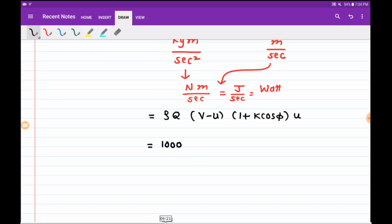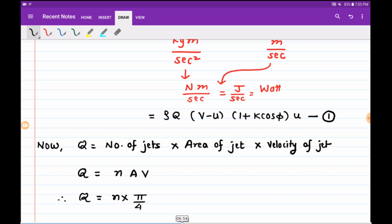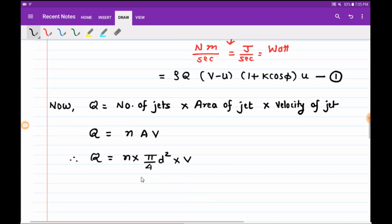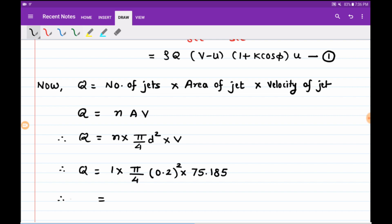Q equals number of jets multiplied by area of jet multiplied by velocity of jet. Since the number of jets is not mentioned we assume it equals one. Area is pi/4 times d-squared. Substituting: one jet, pi/4, diameter of jet is 0.2 squared, and jet velocity is 75.185. This gives the volumetric flow rate Q as 2.3608 meter cube per second.